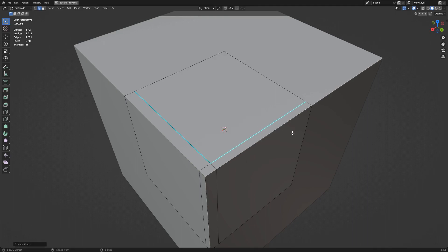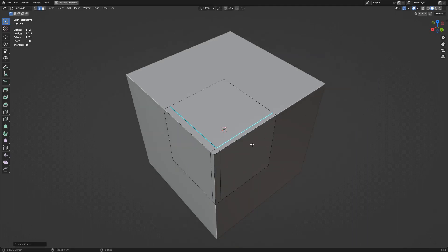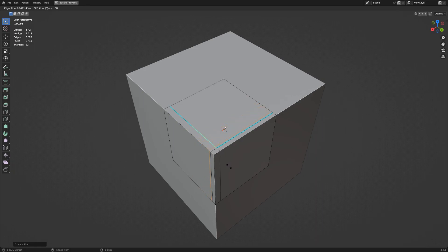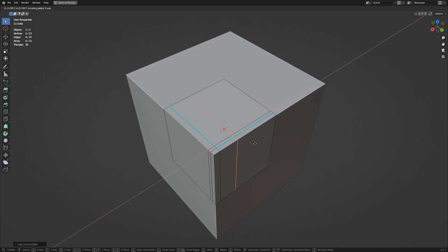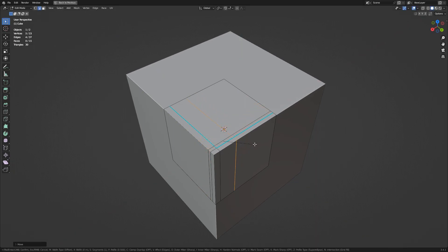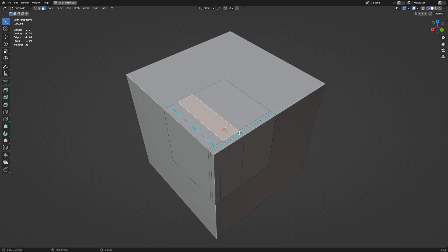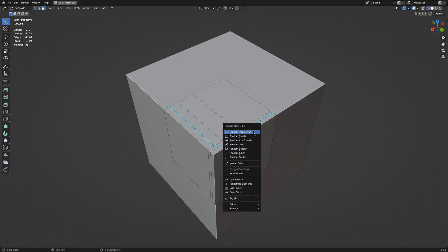Here, I'm using the Ctrl R hotkey to add edge loops while deciding the Mark Sharp pattern for the PanelCut details. You can also use the Knife using the K hotkey to make these edges, especially the angled ones.